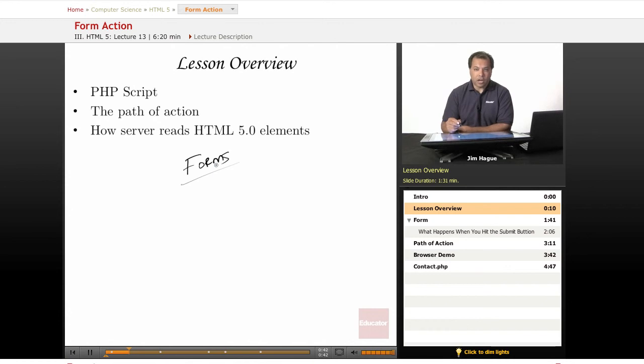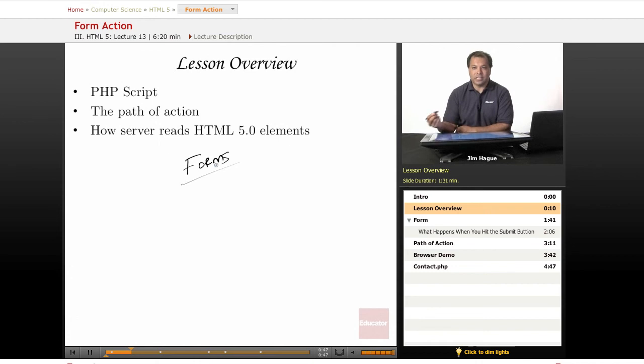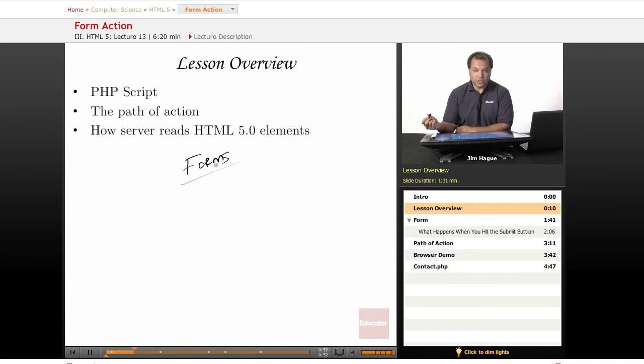Now we're going to talk about how to make a form work, because pretty much a form is useless unless it does something after you've clicked on the submit button. So we're going to introduce to you a very simple PHP script.